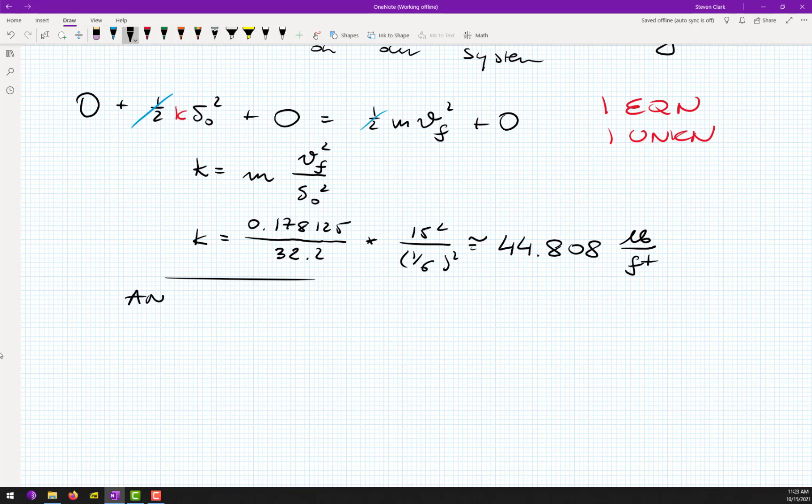The one-half cancels, so k equals m times Vf squared divided by delta-zero squared. Plugging in values: k equals 0.178125 divided by (32.2 times 15 squared divided by (1/6) squared). Using a calculator, k is approximately 44.88 pounds per foot. That is the answer — go to the catalog and choose that spring.